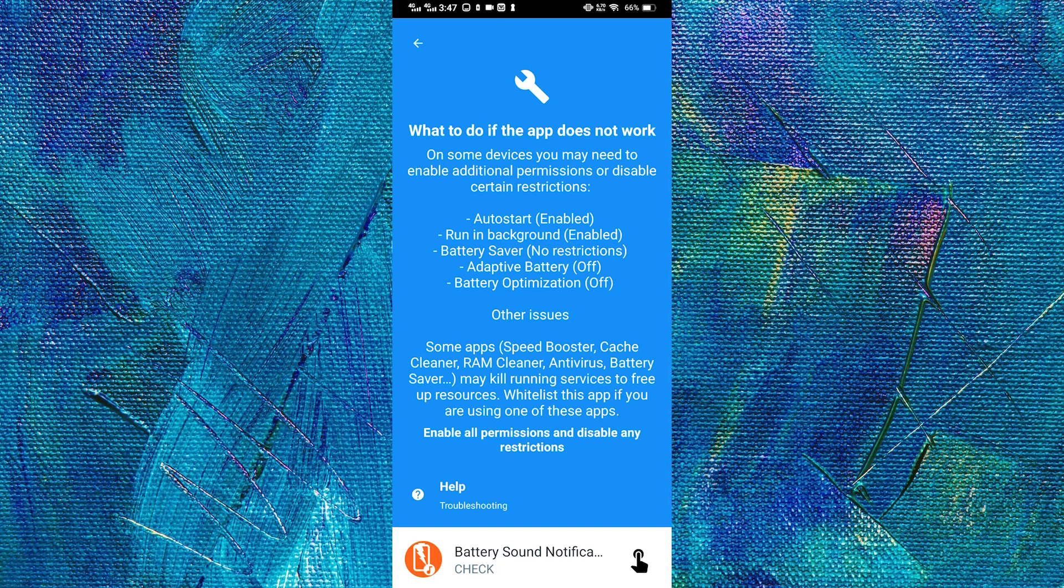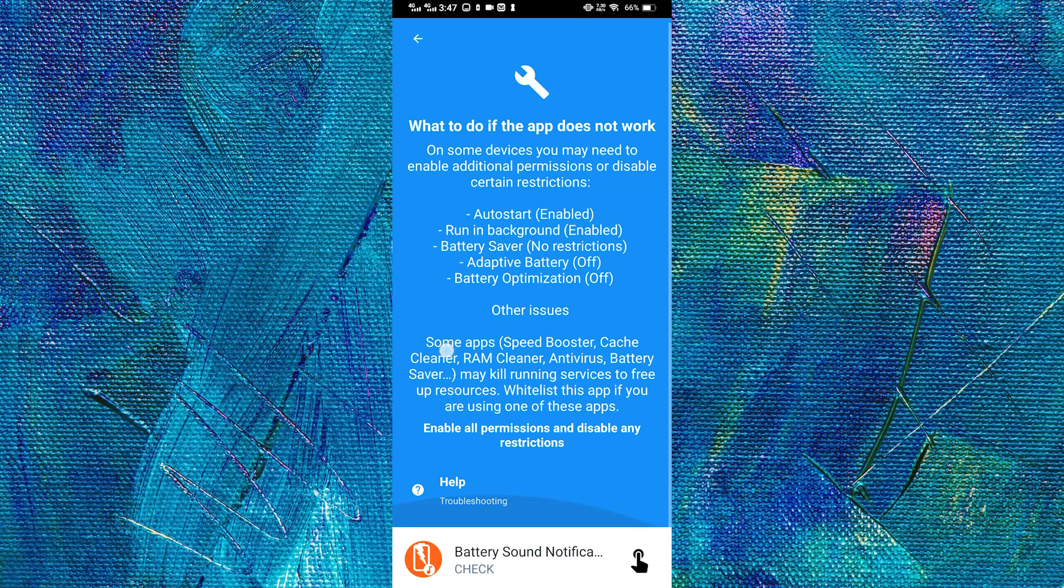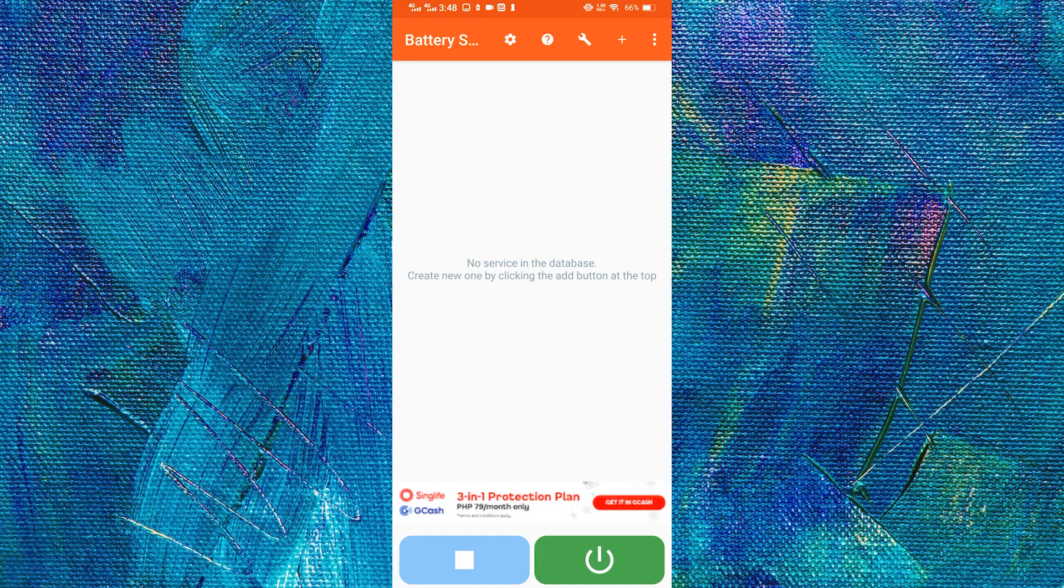After opening the app, we will see some notification on what to do in case it doesn't work. And we just have to go back. And here we will see a simple display and to add a custom charging sound, what we need to do next is tap the add button.